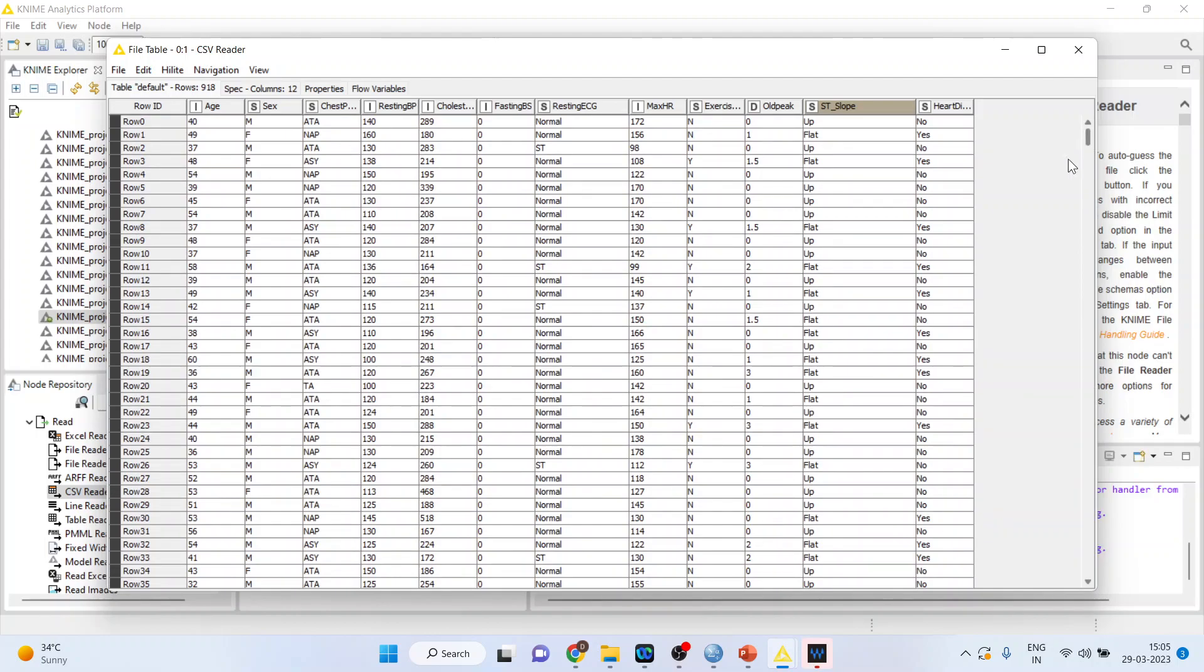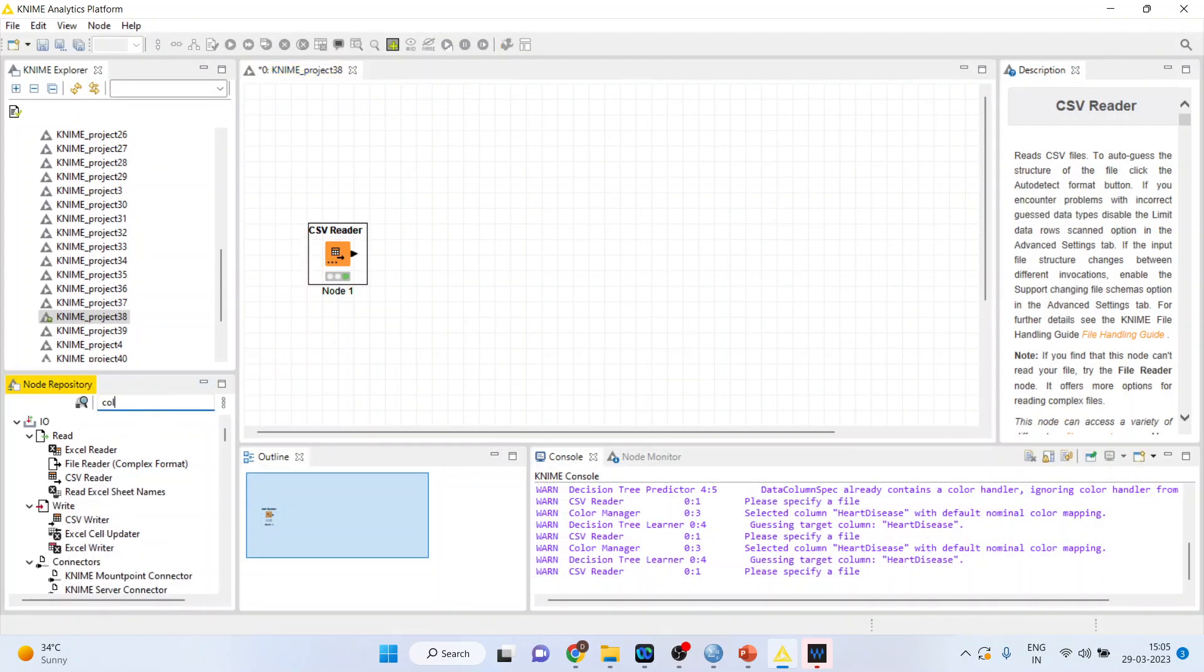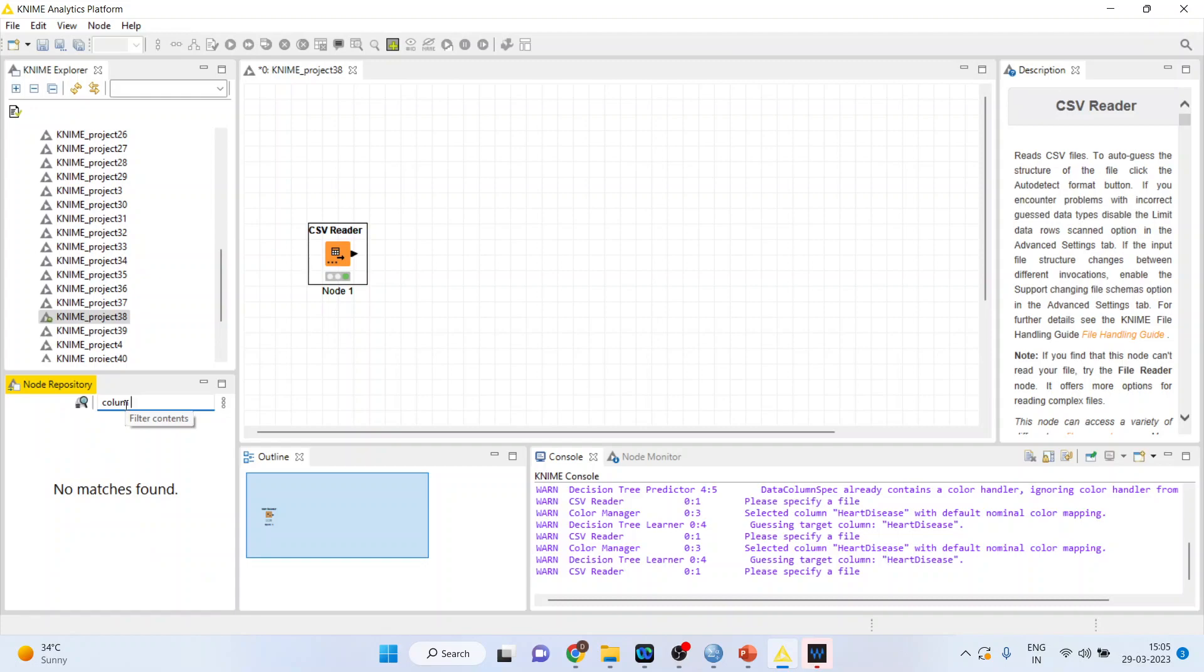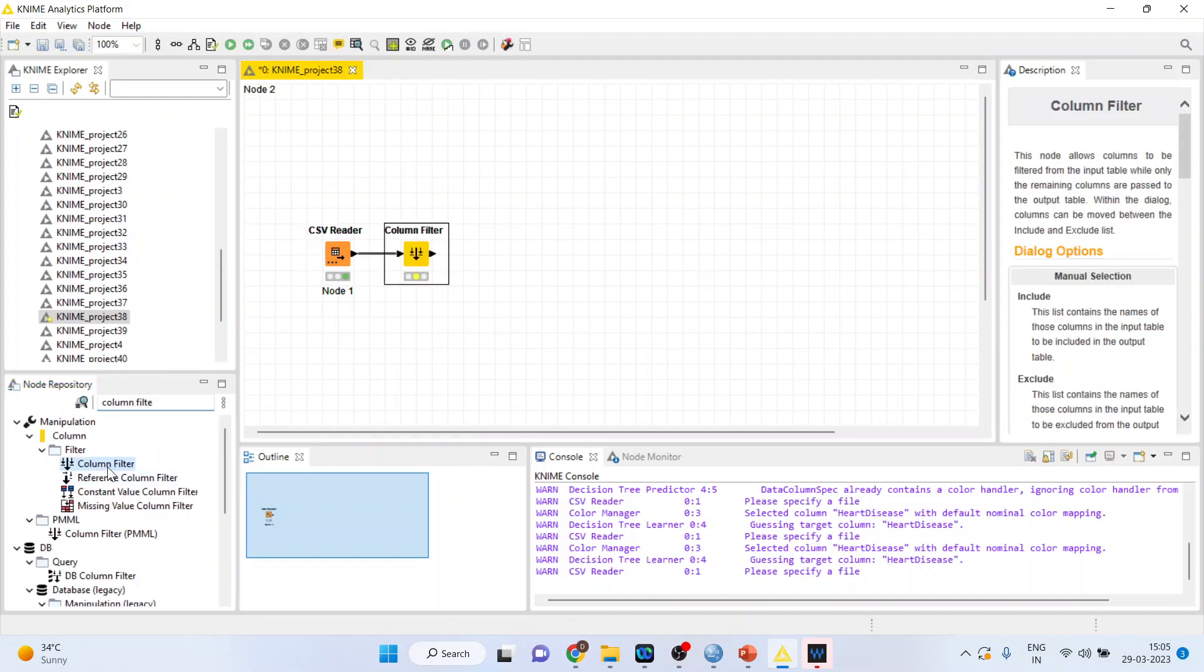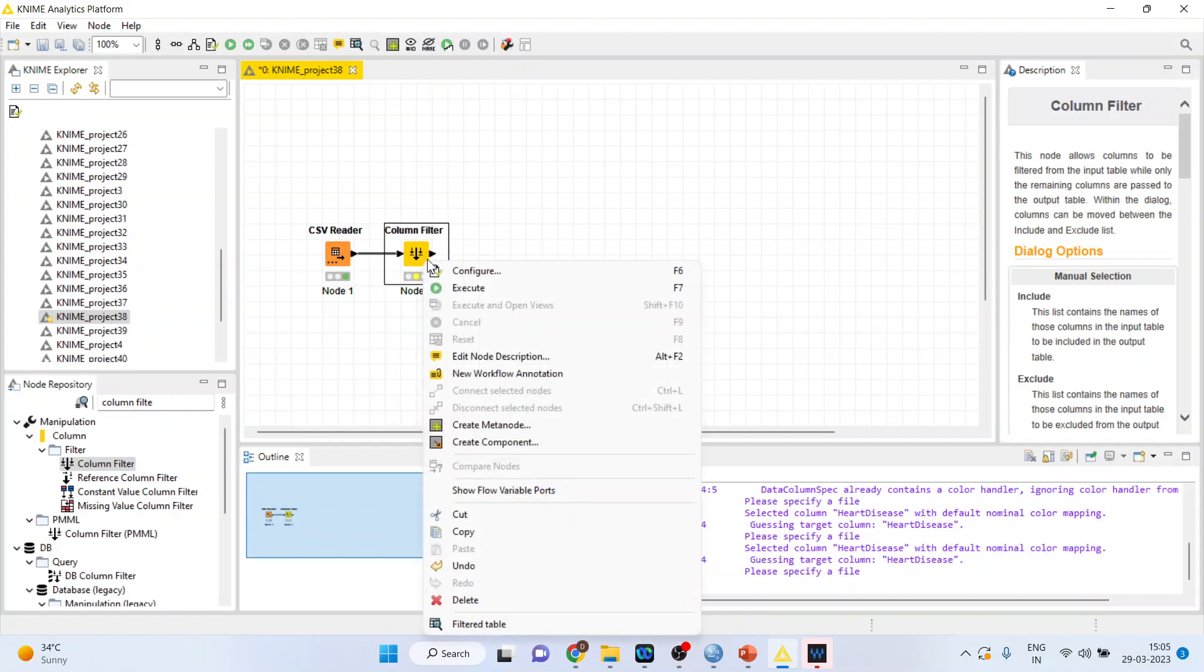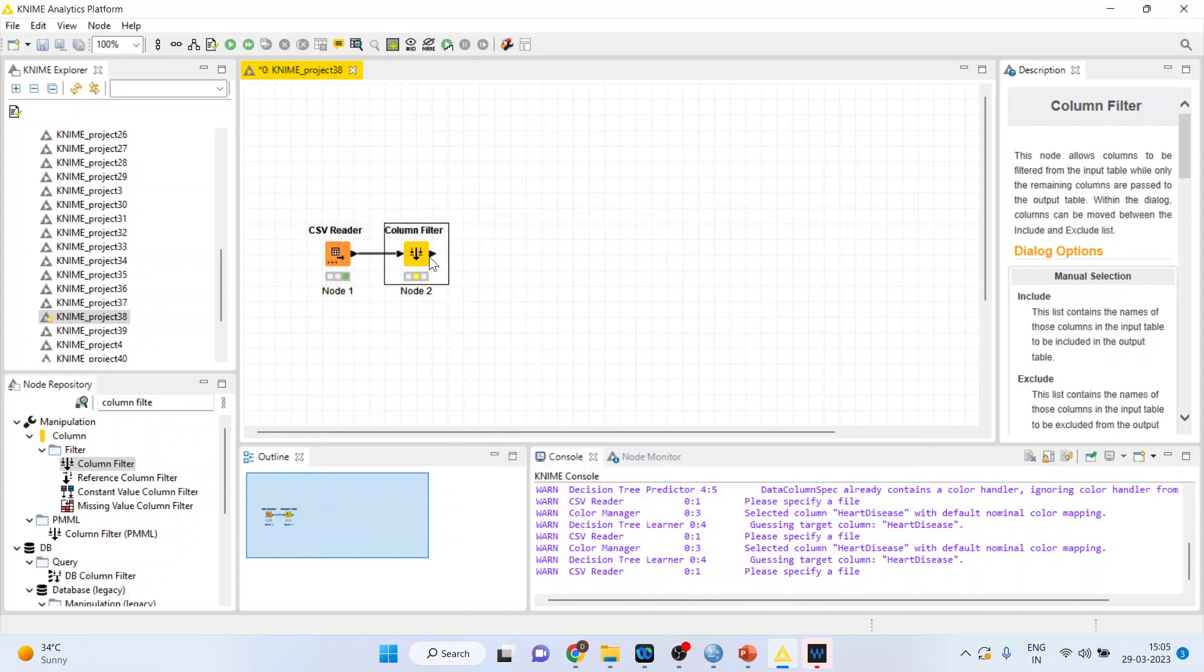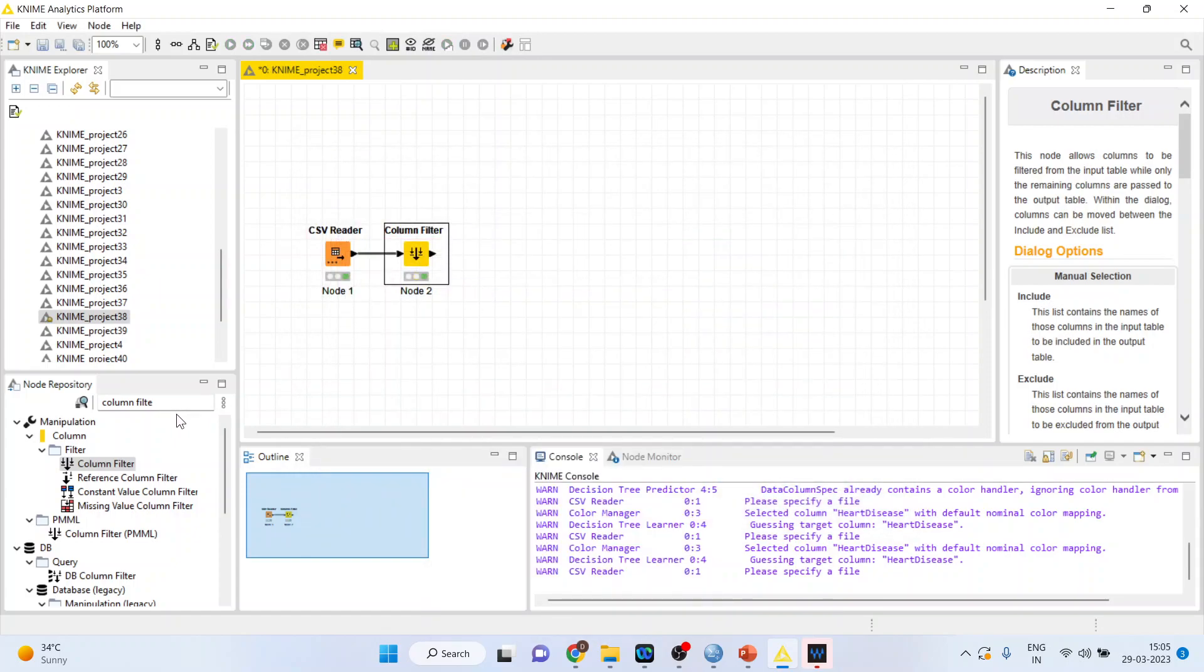Similarly, chest pain type, ATA, NAP and ASY. Now activate the column filter from here for those variables which you don't want to consider while creating the decision tree. So let's right click on it, configure. I want to remove the fasting blood sugar. Click OK. Right click on it and execute.